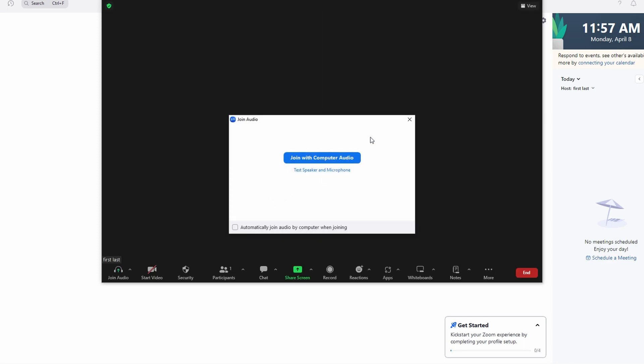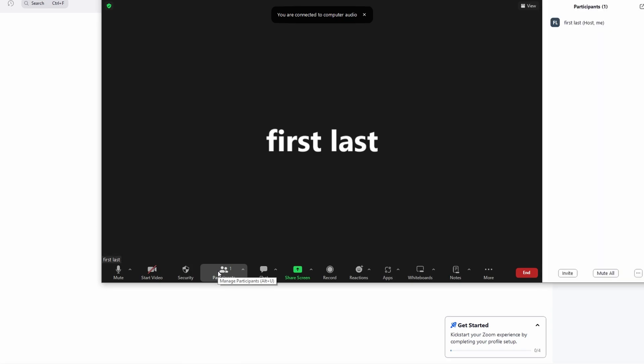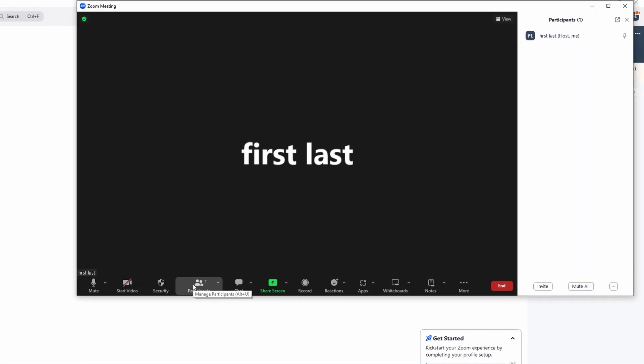In the meeting interface, locate the participants menu. This can usually be found at the bottom of the screen in the meeting controls menu. Within the participants menu, you will see options to hide certain participant details.